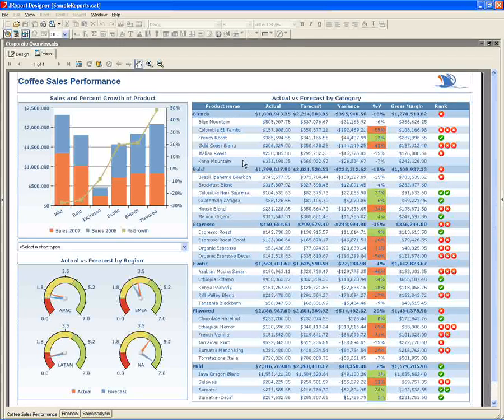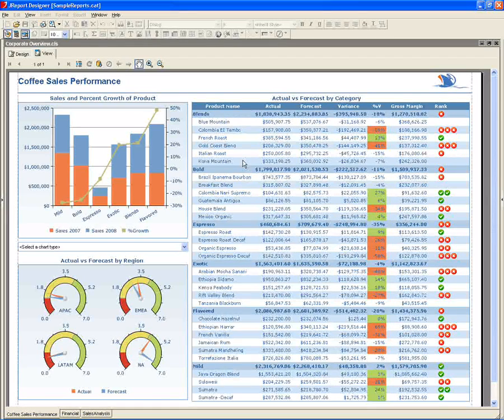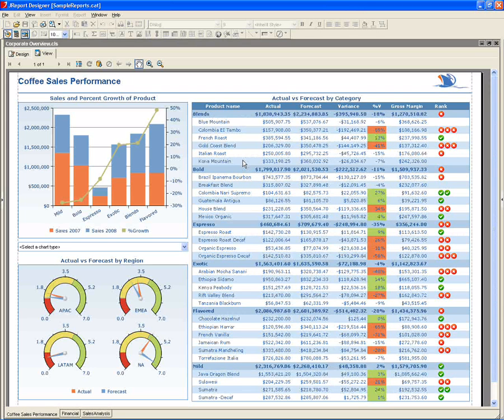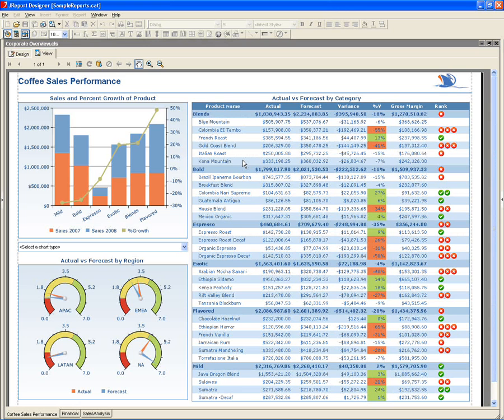Reports can be assembled from pre-built components that act as building blocks to create a multifunctional, sophisticated report. Here we see a report that contains three components: a combination chart, a set of gauge charts, and a standard banded object.